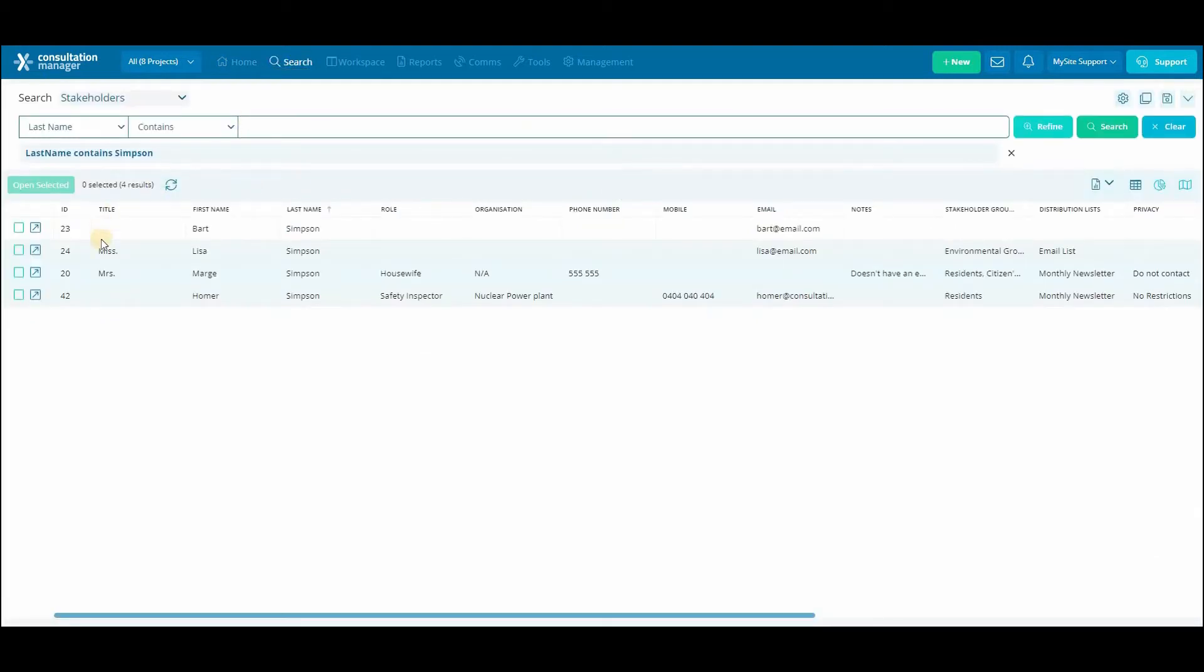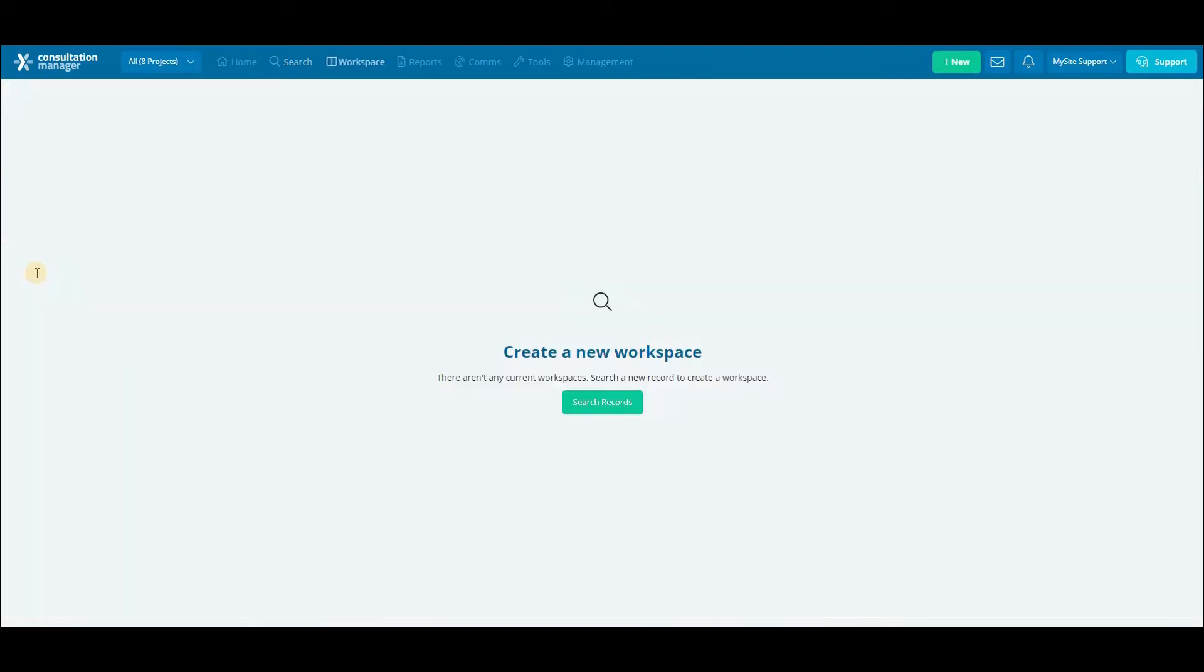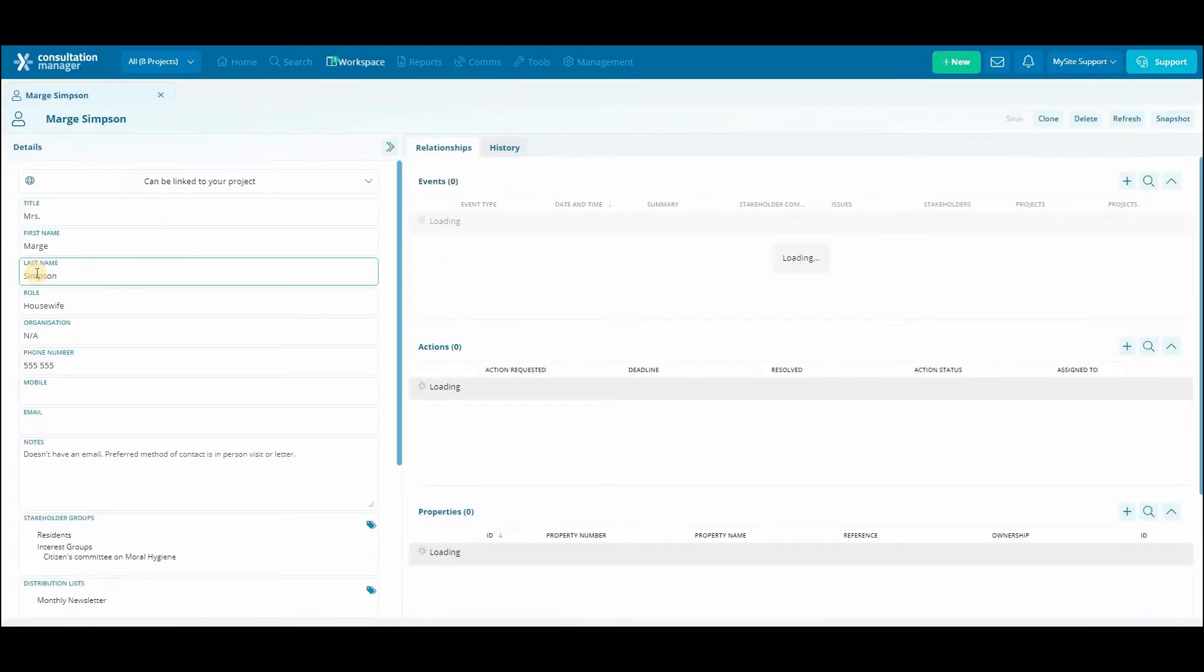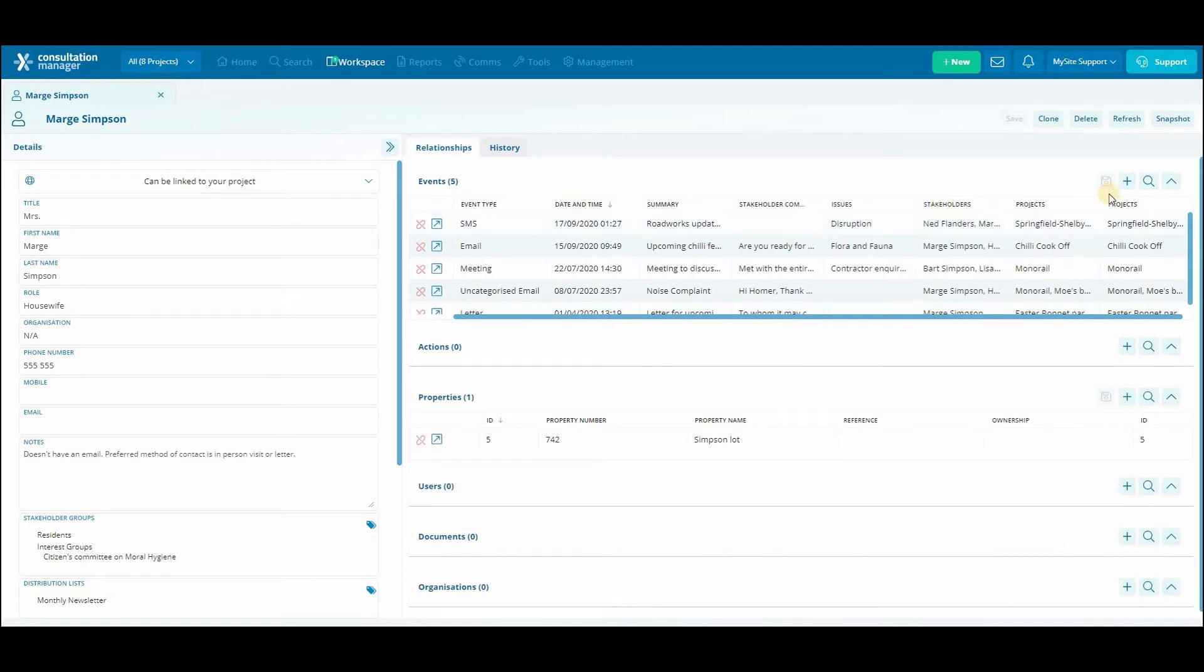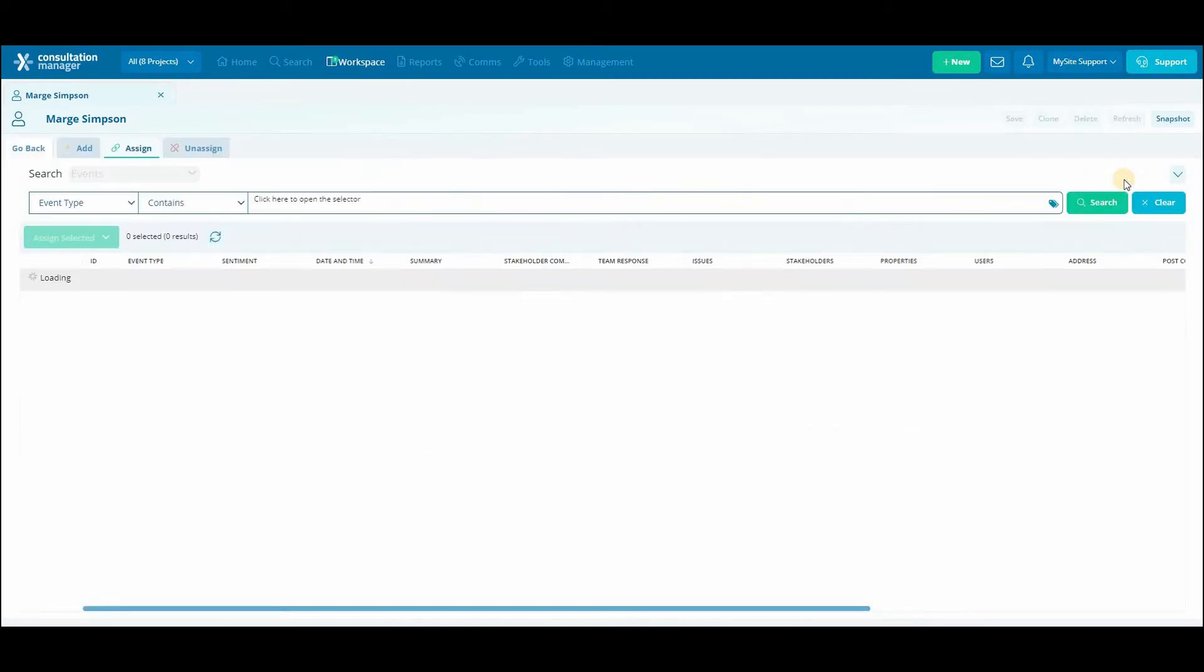First find your stakeholder through the search and open their profile or create a new stakeholder. Once you've got your stakeholder open, click on the plus button on the far right hand side on the event panel.